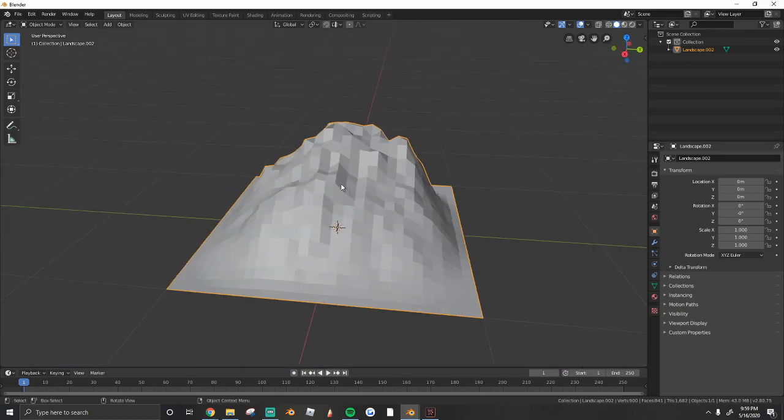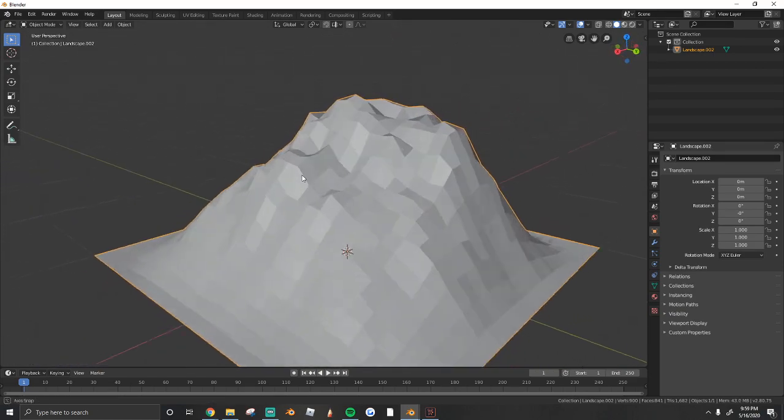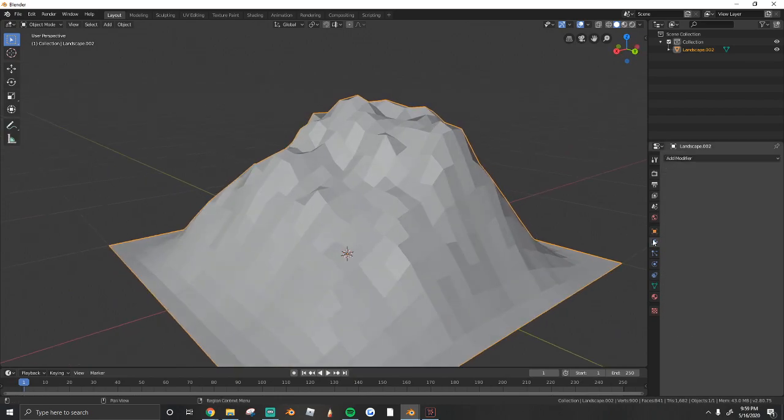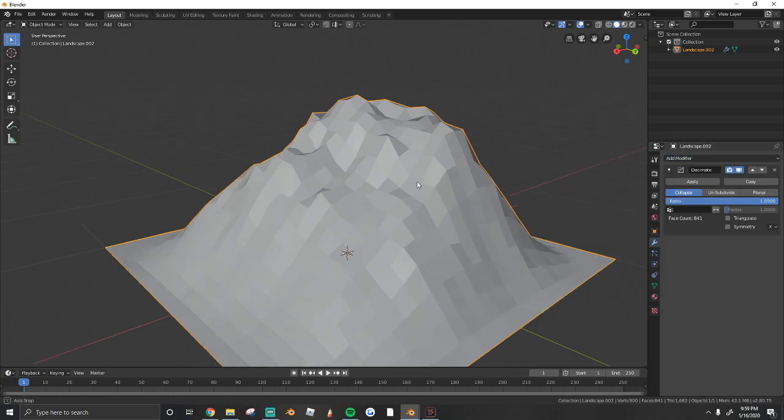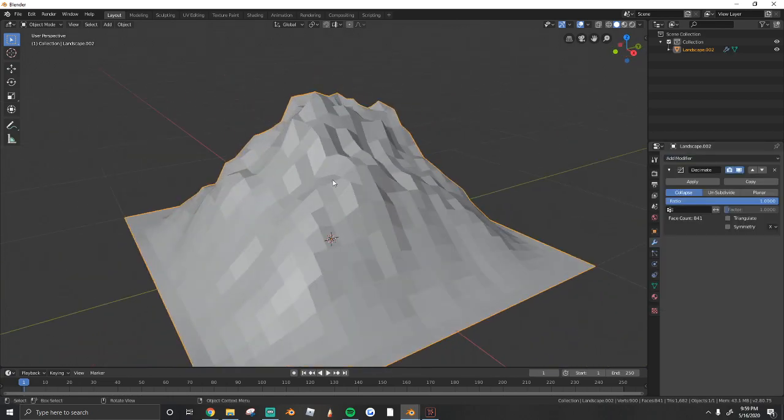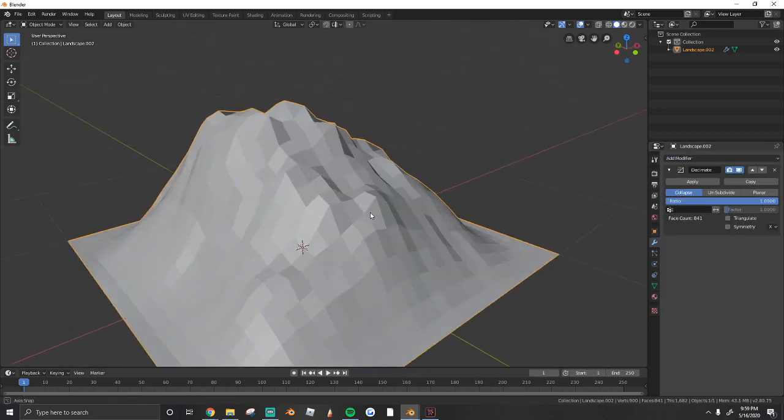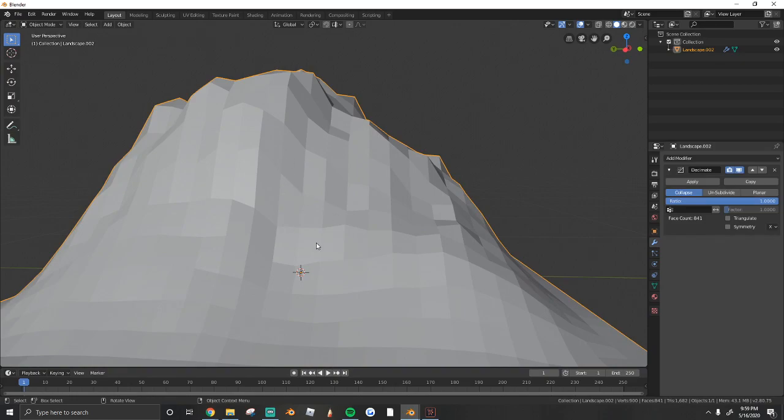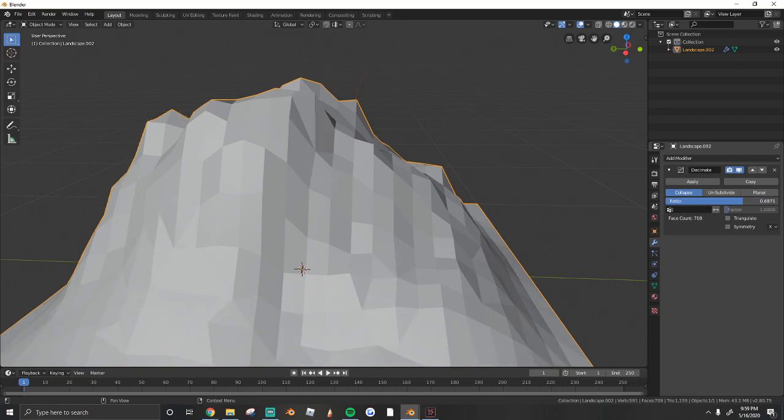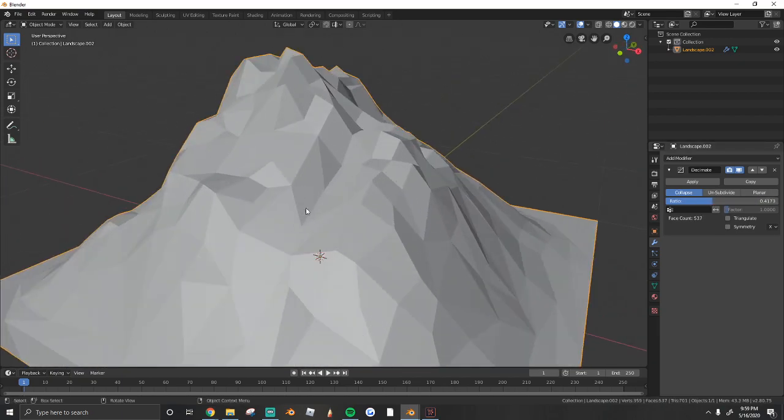However, once you're happy with the shape of your mountain after configuring with the Noise tool, just go to this little wrench icon right here and Add Modifier and Decimate. I don't really like the square look that the Landscape add-on gives. You see everything looks very square. One way we're going to combat that.